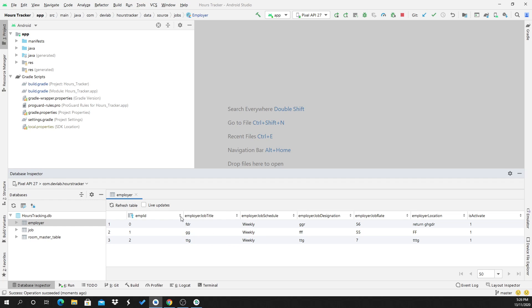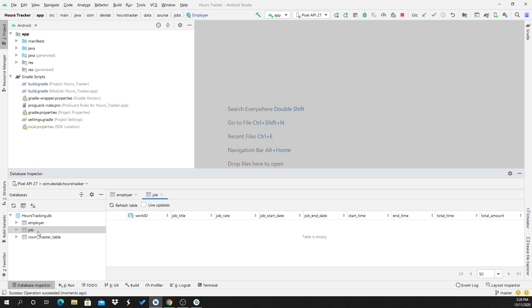I am clicking on the employer table and it is showing all information about the employer — the table column names and the data. This is all about Database Inspector; you can debug easily using Android Studio.